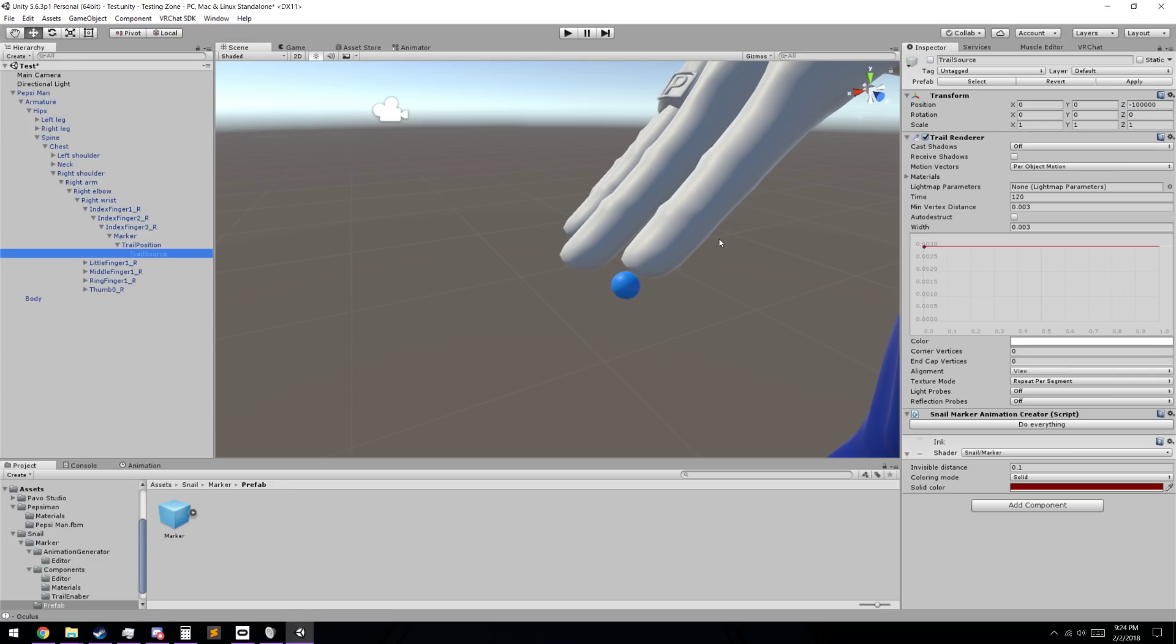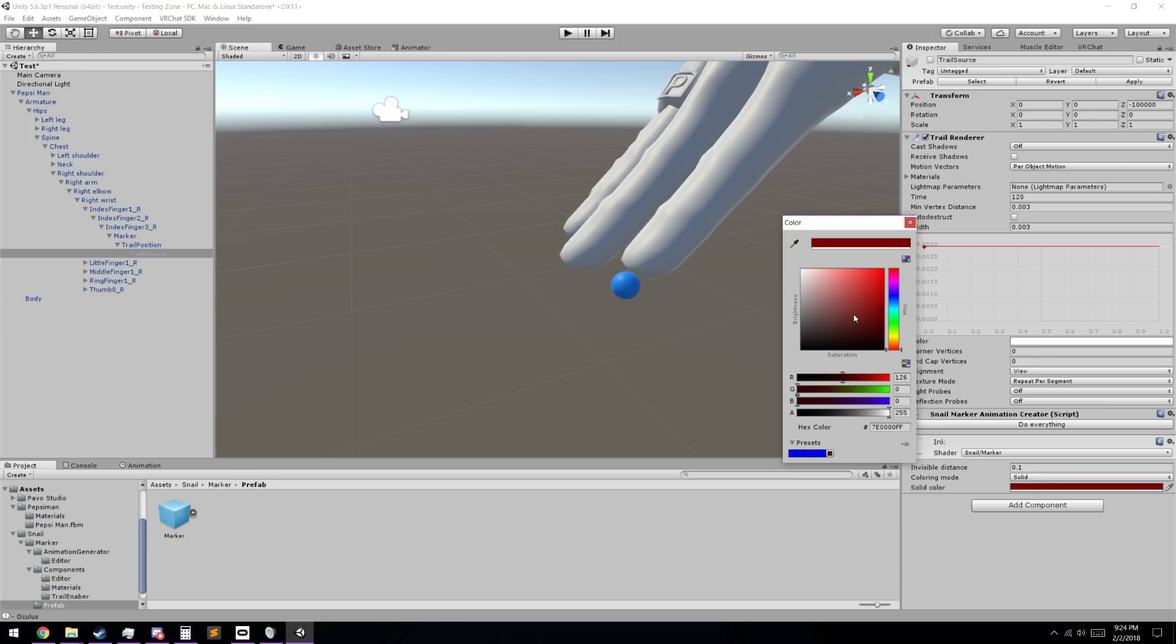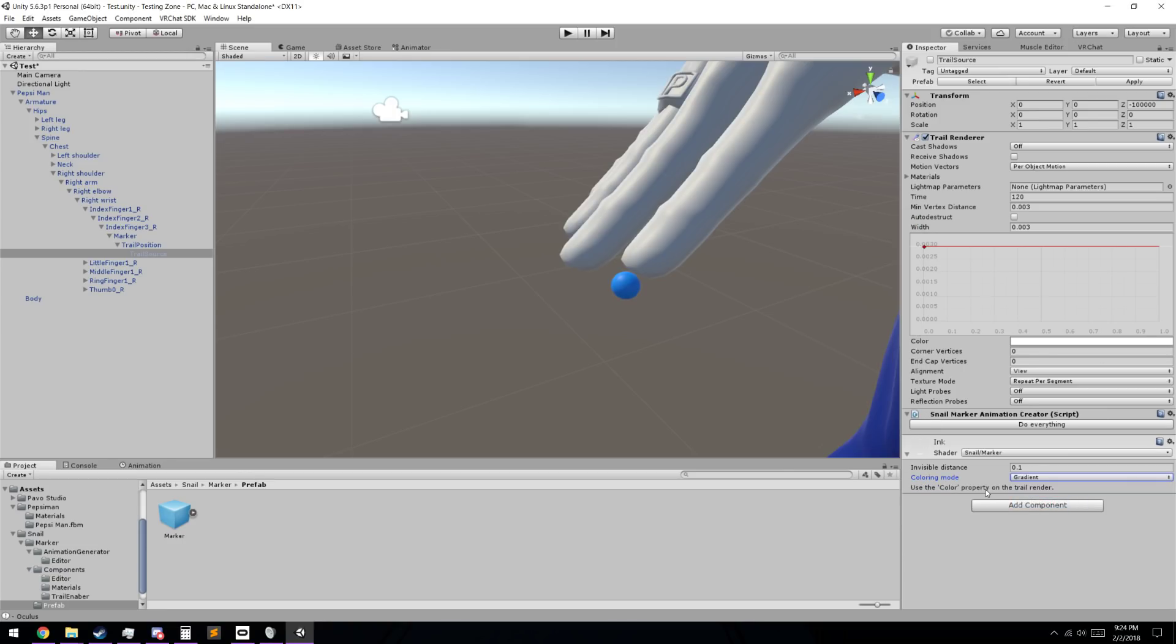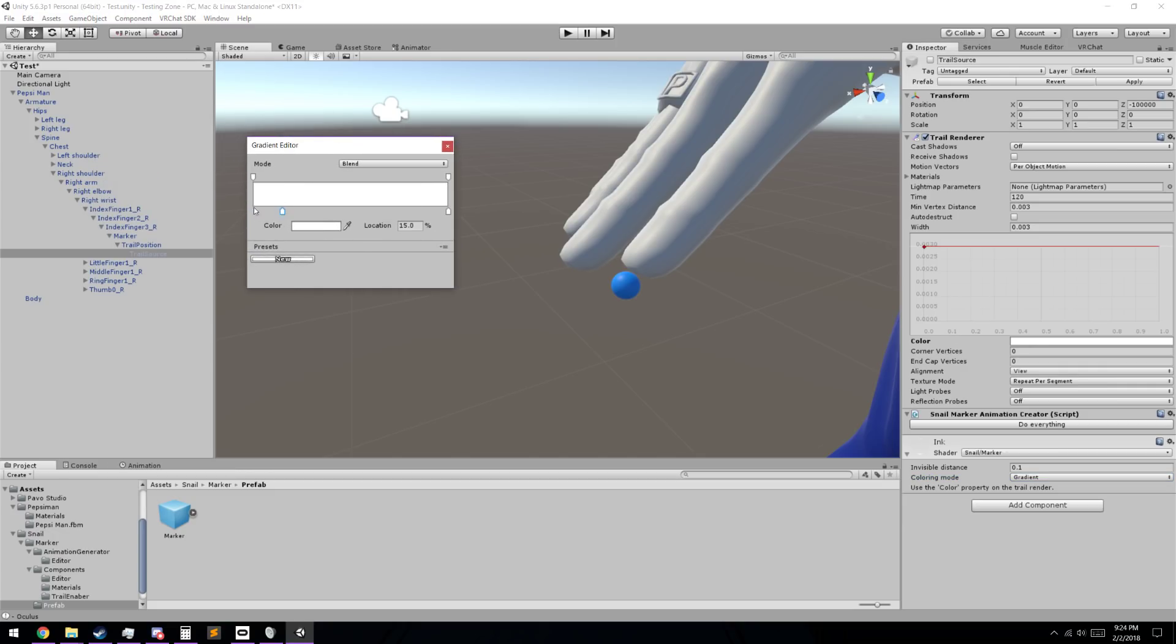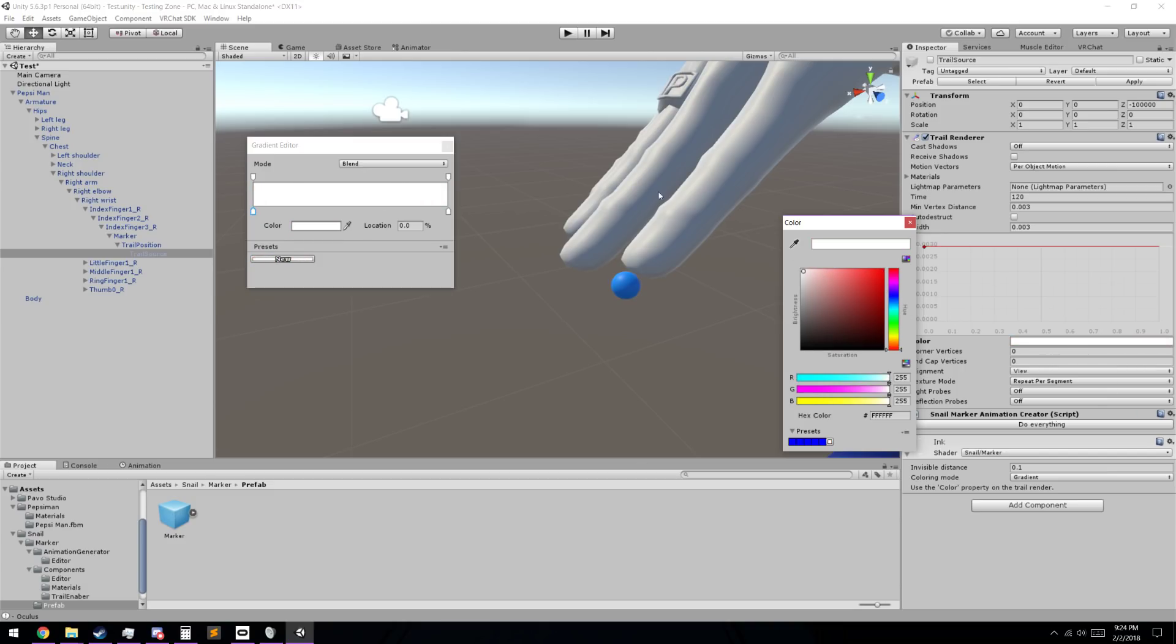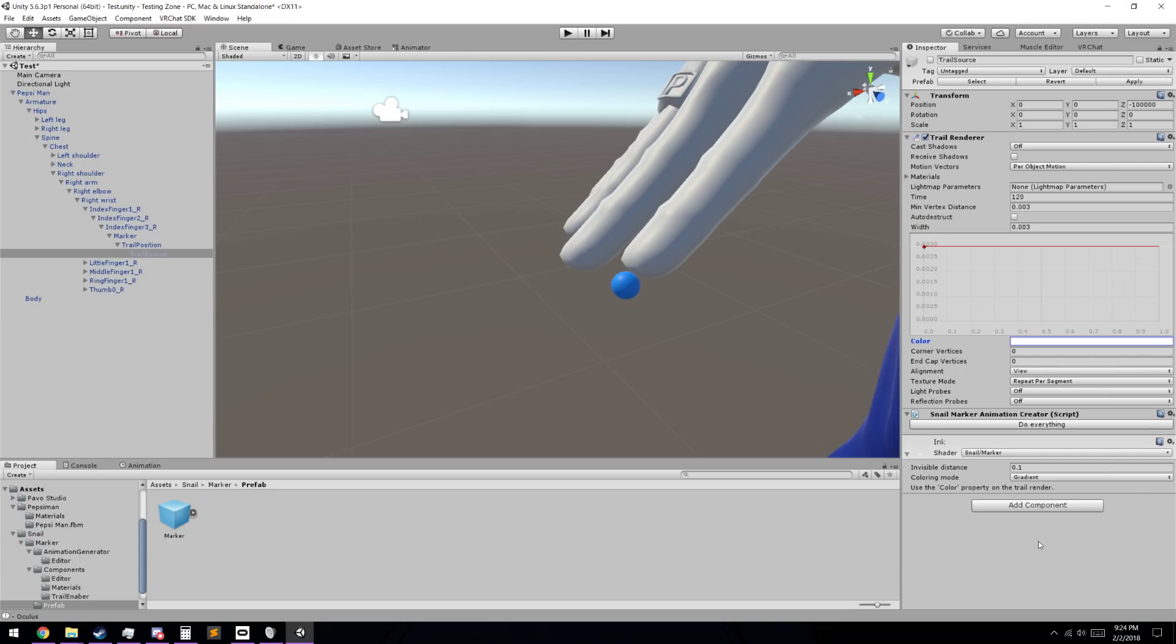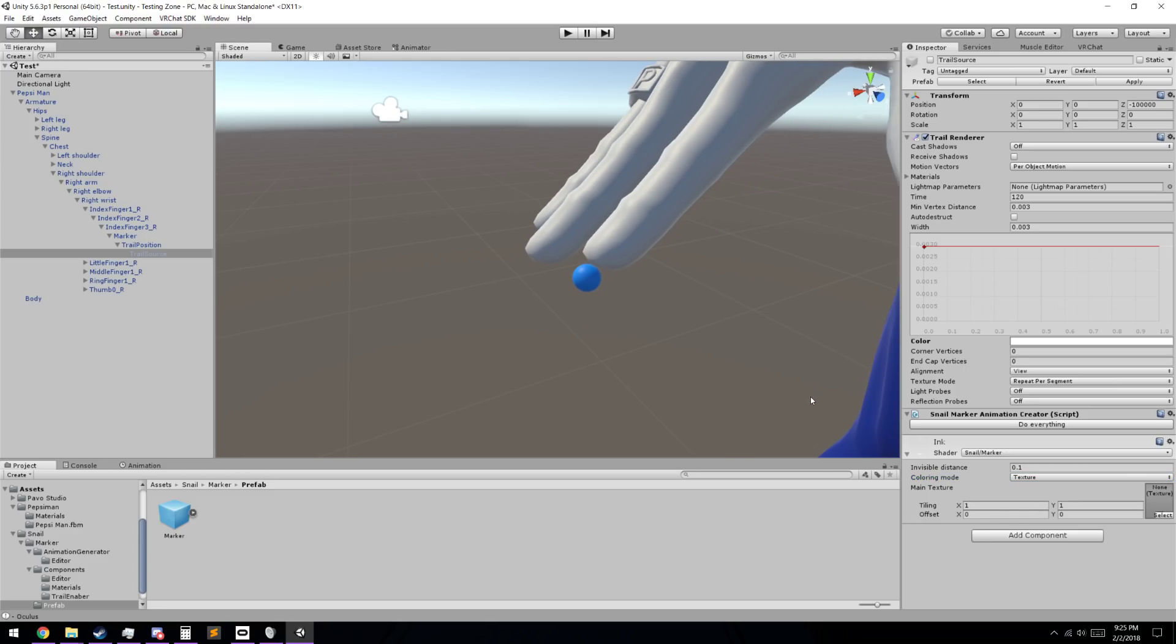To actually create our trail, we're going to be going into our trail source here, and this is where we change how it's going to look. We can change the ink however we want, but I'm just going to leave it with the default trail snail marker shader. You can have a single solid color, however you want to have it. You can have a gradient, which is the color will shift from one color to another, which you can change right here. There's also texture, which you can apply texture such as a rainbow or a face, however you would like.